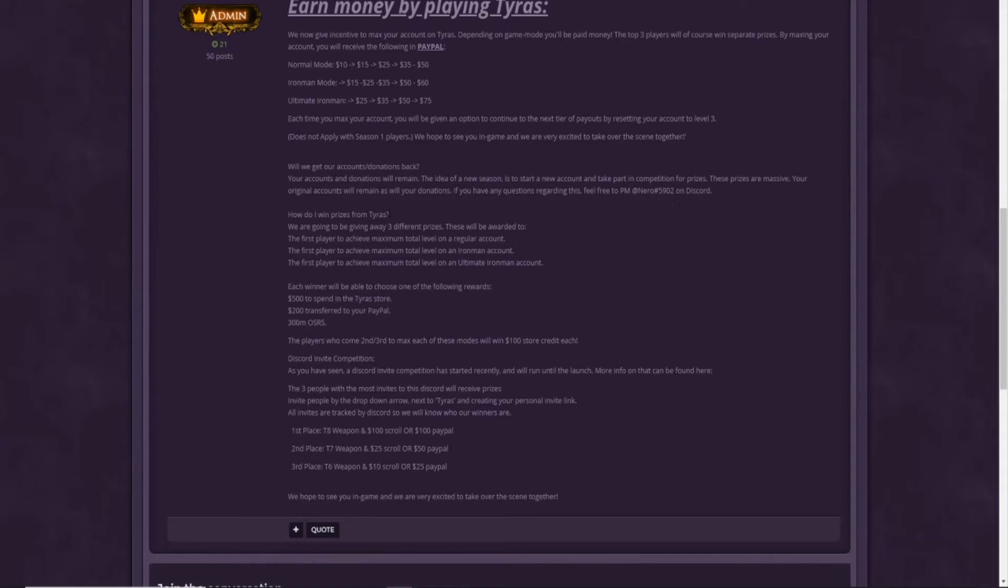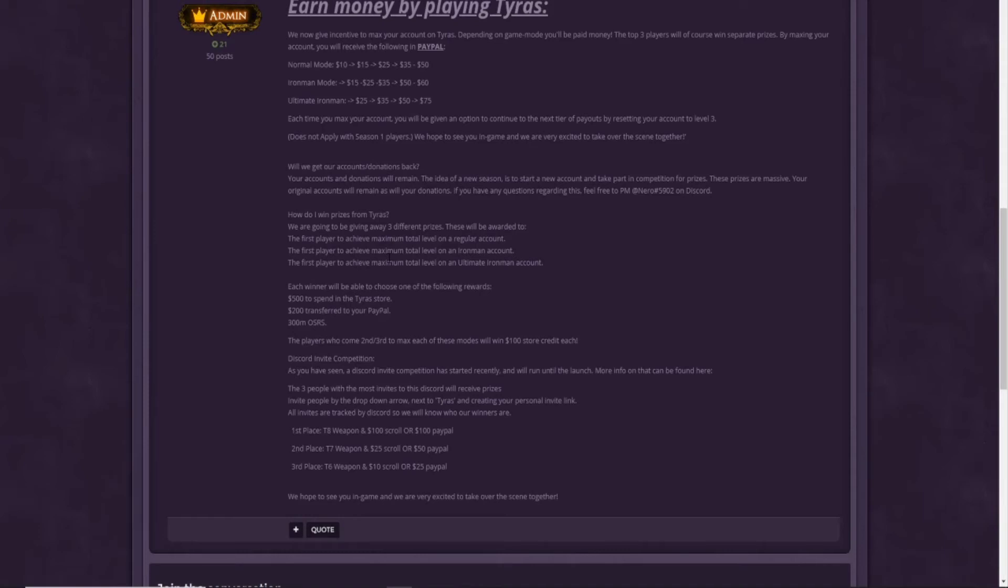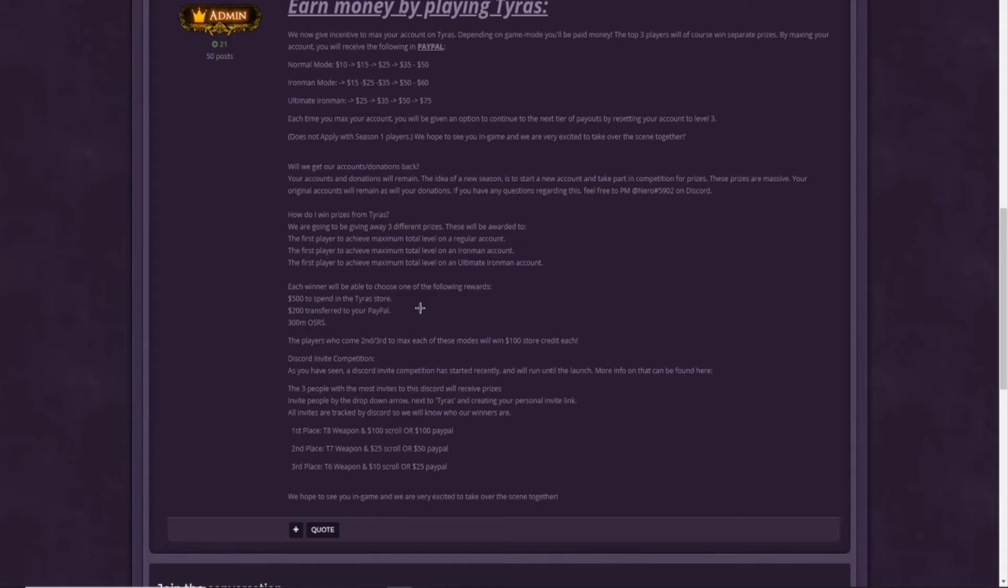How do I win prizes from Tyrus? Basically, we are going to give away three different prizes. They will be rewarded to the first player to achieve maximum total level on a regular account, the first player to achieve maximum total level on an Iron Man account, and the first player to achieve maximum total level on an Ultimate Iron Man account. Each winner will be able to choose one of the following rewards: up to $500 to spend in the Tyrus store, or $200 transferred to your Paypal. Boys, $200 on Paypal! How OP is that?